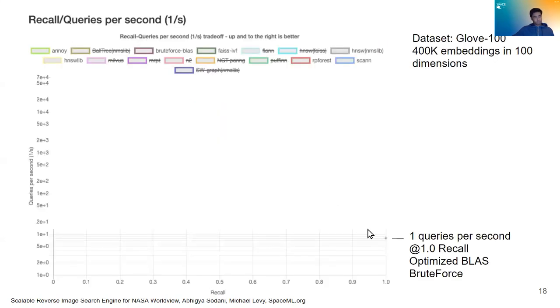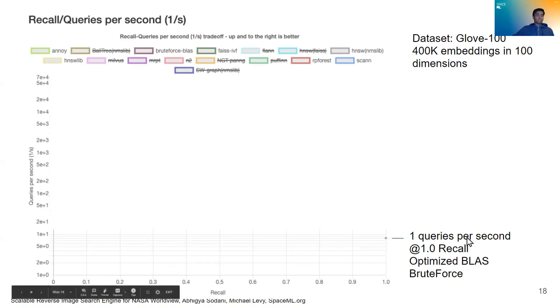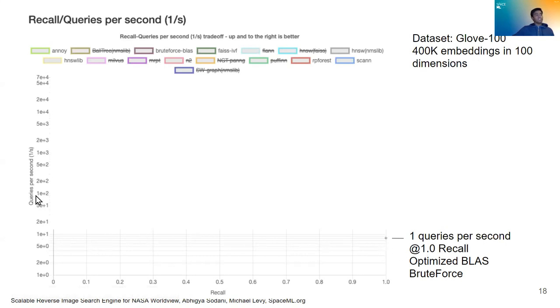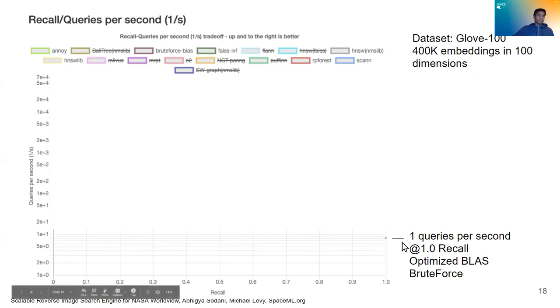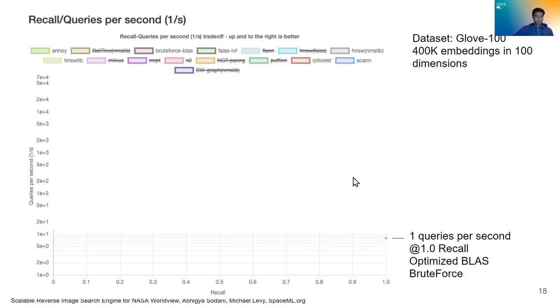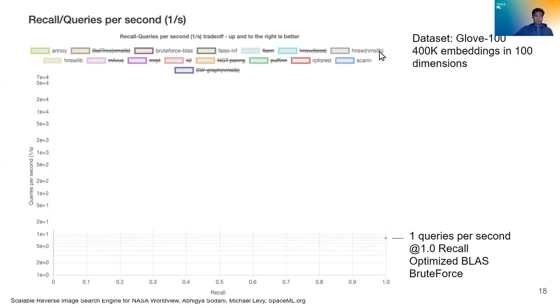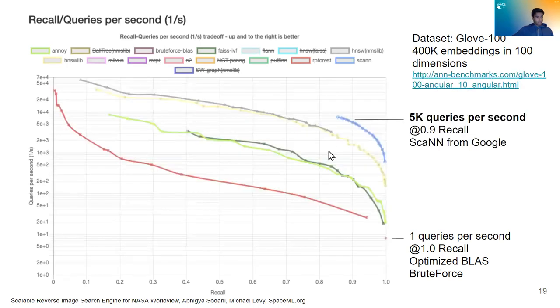So here we see brute force nearest neighbors at a 100% accuracy and at a relatively slow queries per second rate. And if we use this rate, the system really isn't scalable. And this data is taken from the GLOVE-100 dataset with 400k embeddings at each being 100 dimensions. So this is actually, the 100 dimensions is similar to what we were searching upon.